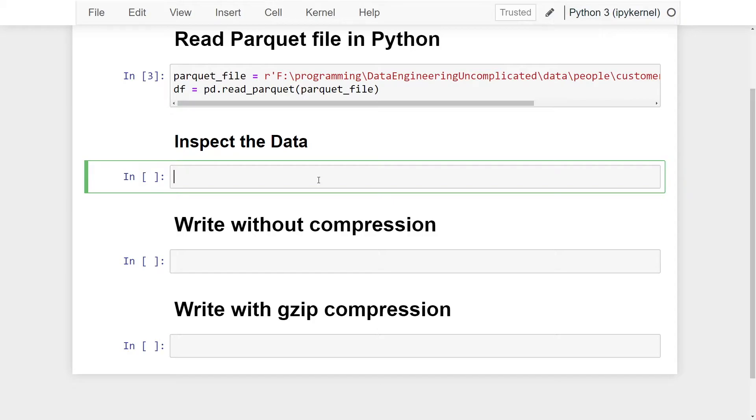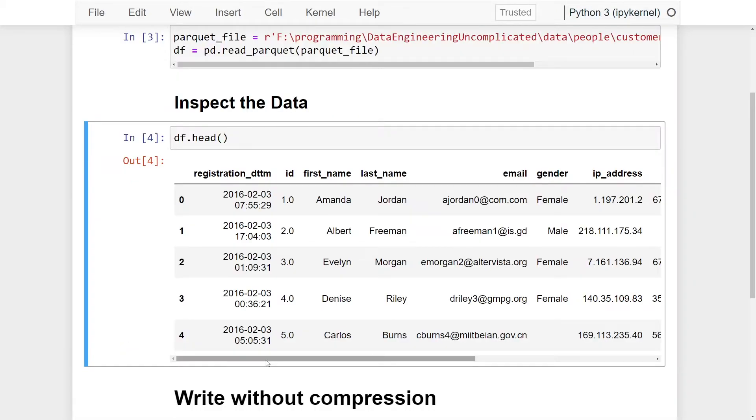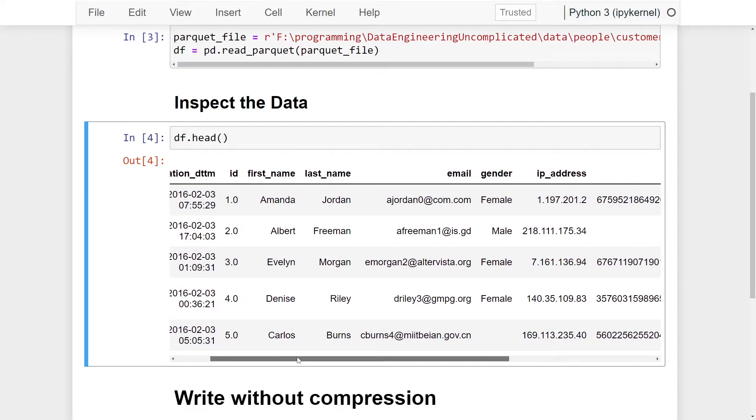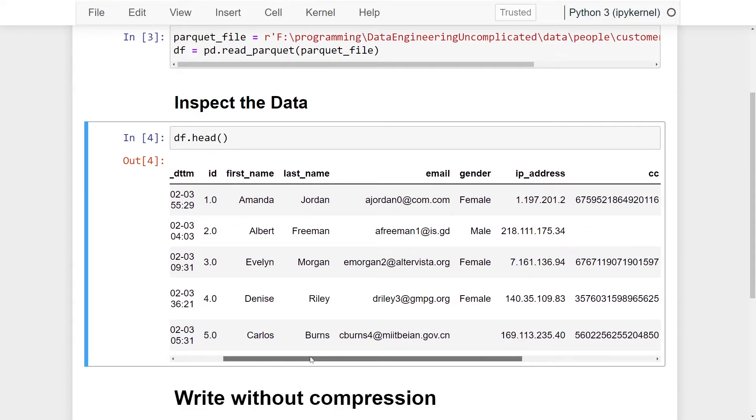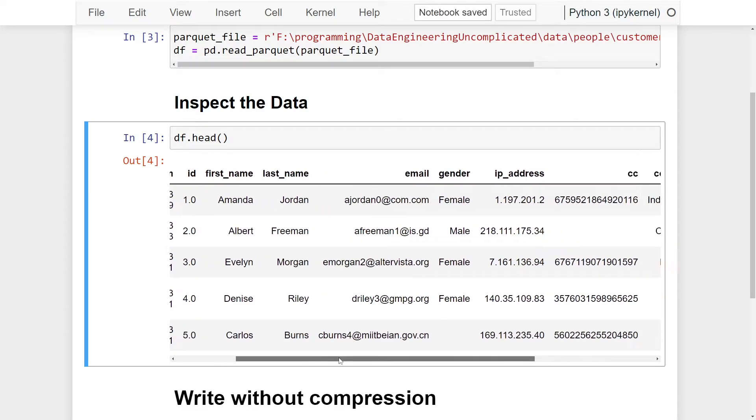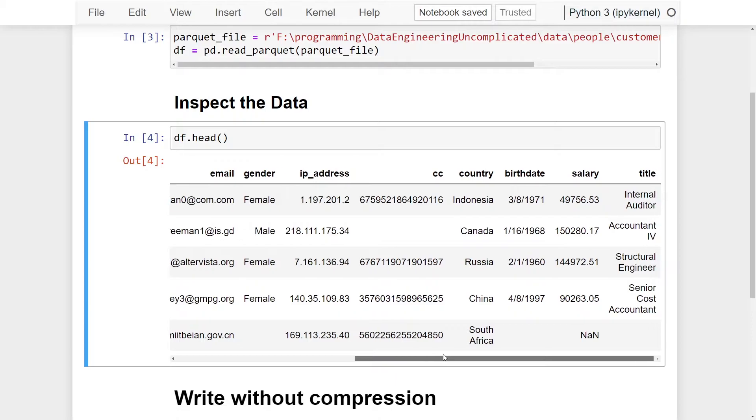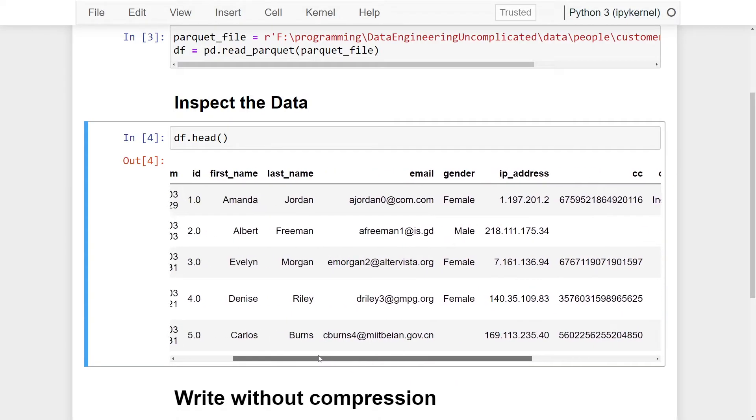You can now use the head method to inspect our data, so it's df.head. As you can see, I have my columns and first five rows, and this is just fake customer data. Now if you wanted to do additional manipulation on your data, maybe some transformations at this stage, you would do this, but for my